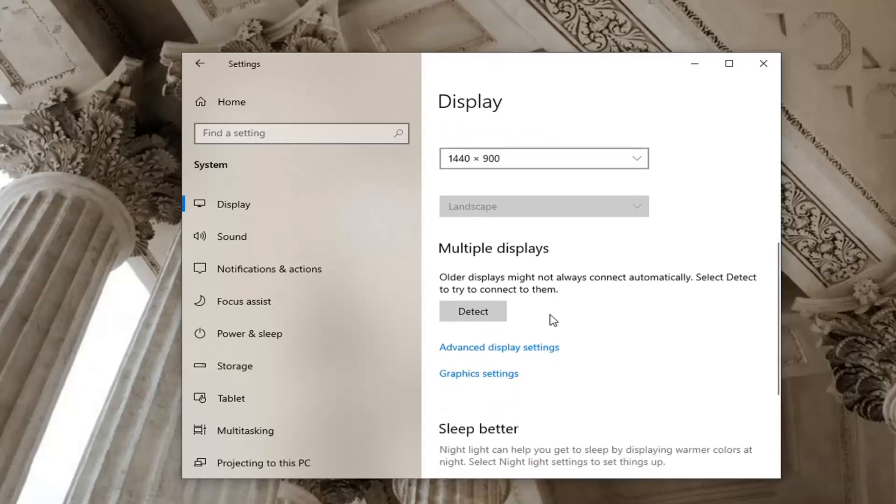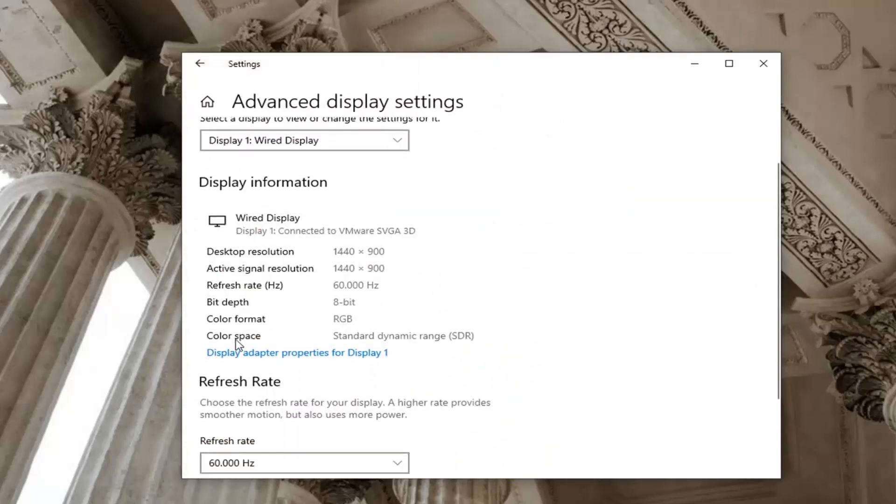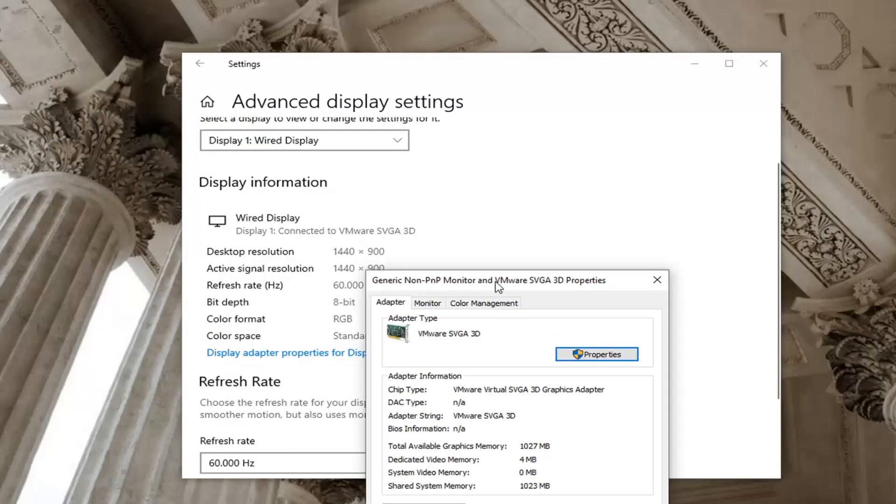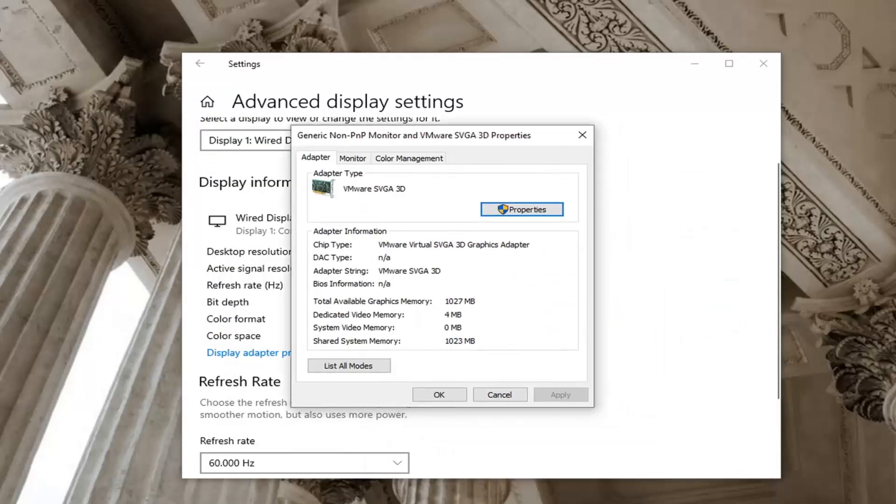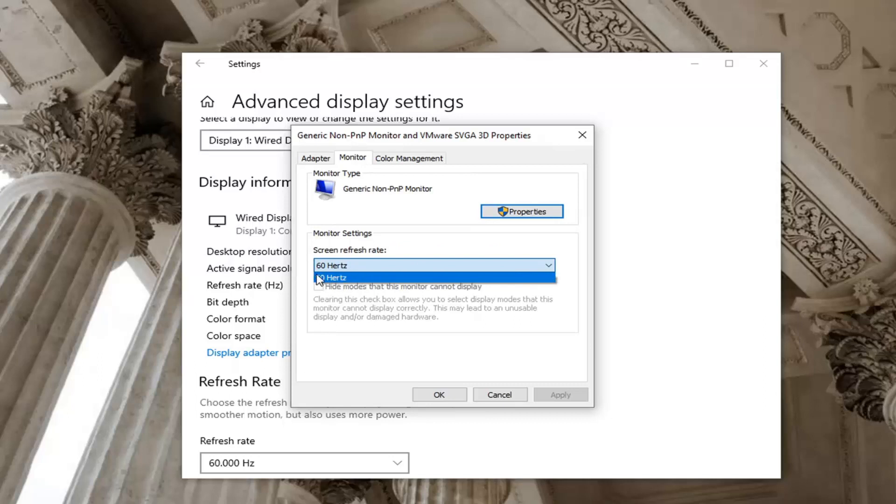You may want to go back to advanced display settings by clicking on this. And then select display adapter properties for display one, or whatever display you're having a problem with. And you want to now select where it says monitor. Go ahead and left click on that. Click the drop down here and if there's a greater value in Hertz you want to go ahead and select that. And then you would go ahead and select apply and okay to save the change.